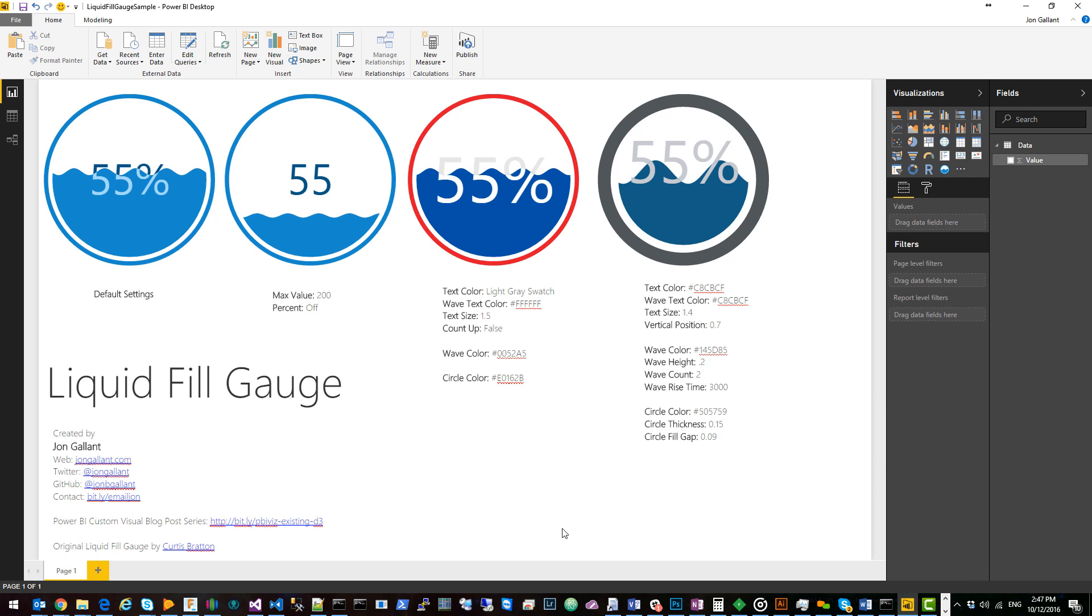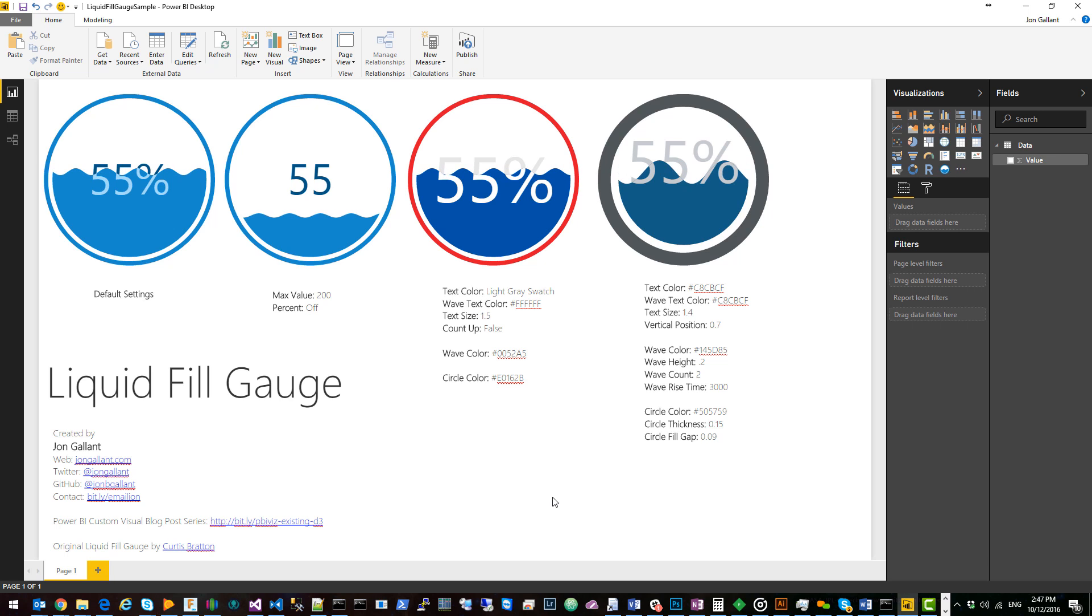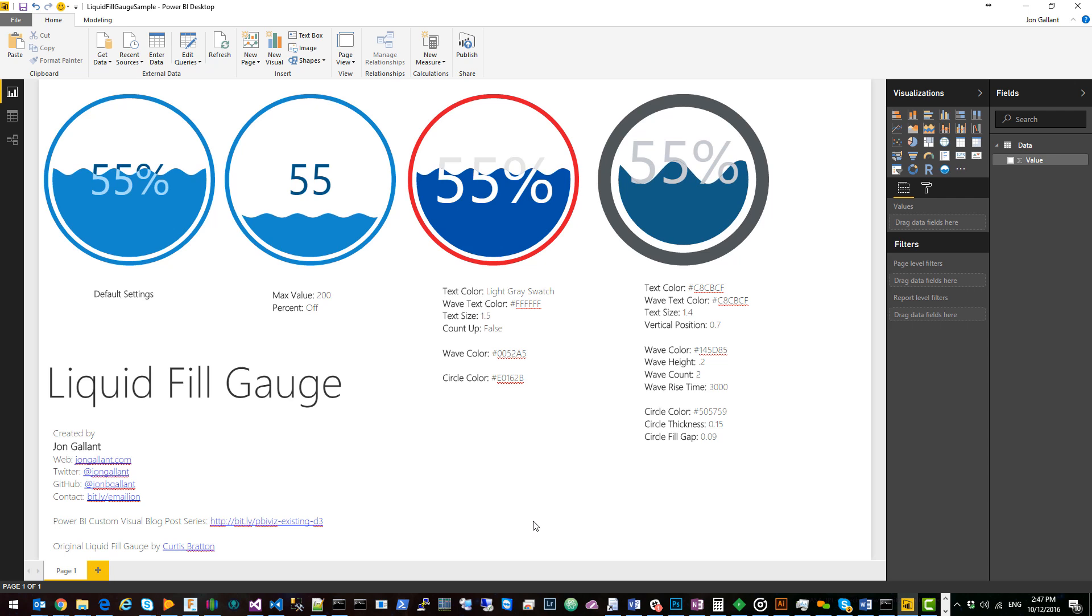You can download this sample PBIX file from the visuals gallery at visuals.powerbi.com. Feel free to email me at bit.ly slash email John or you can go to github and file a question or issue there.